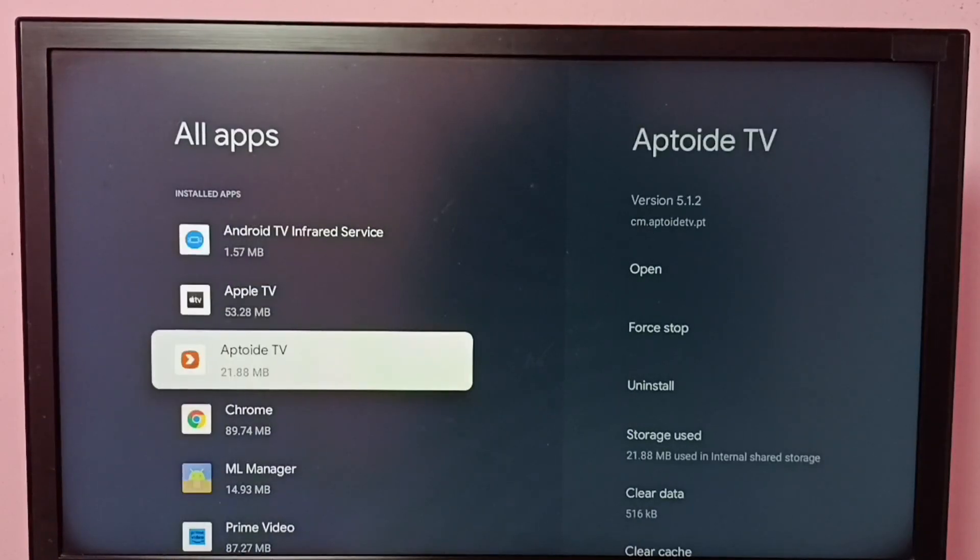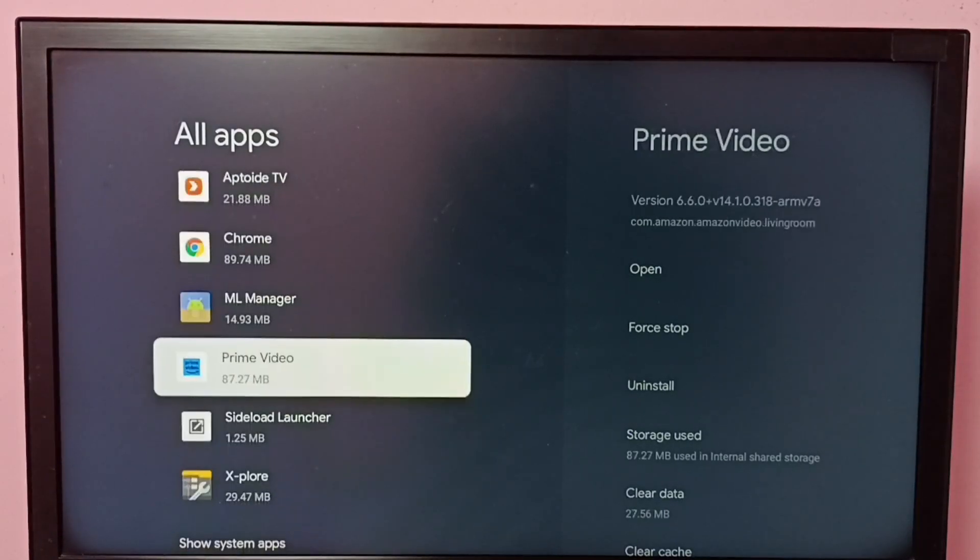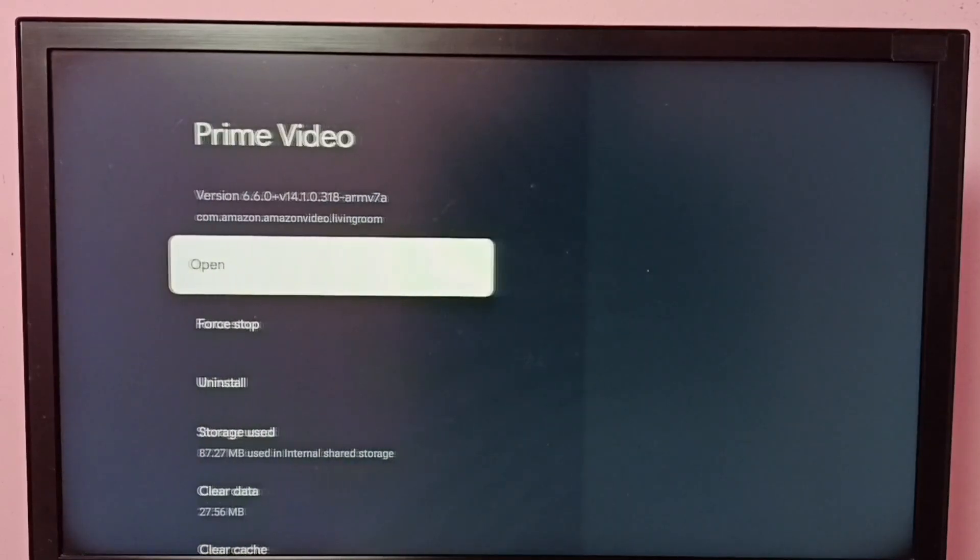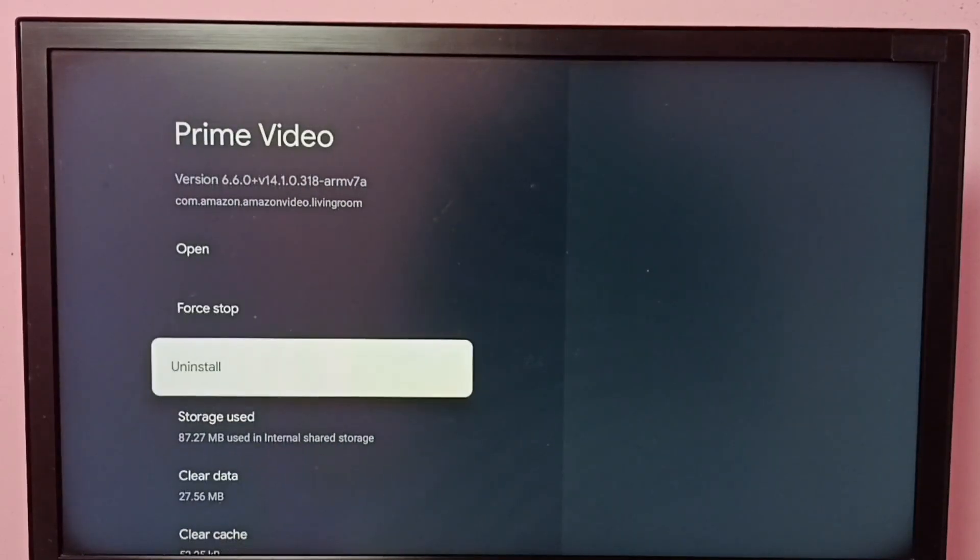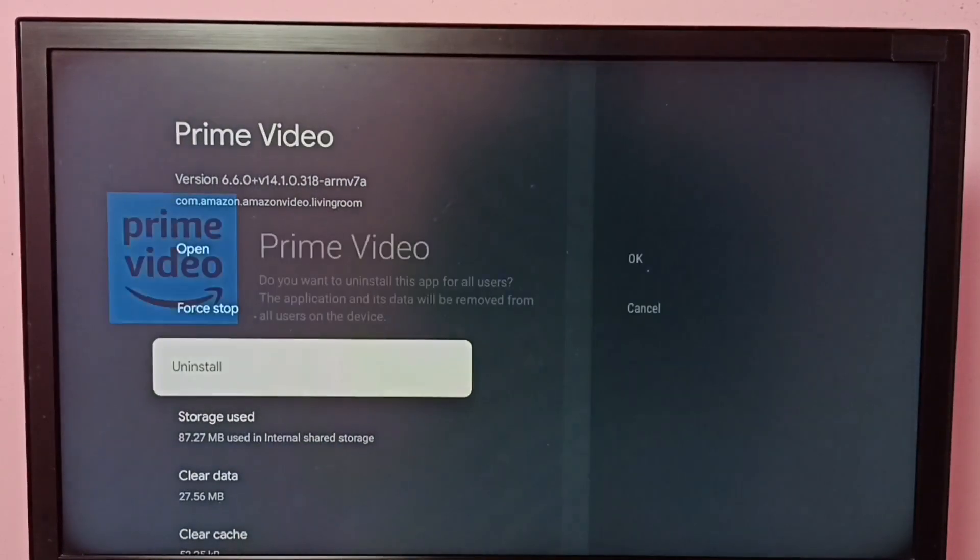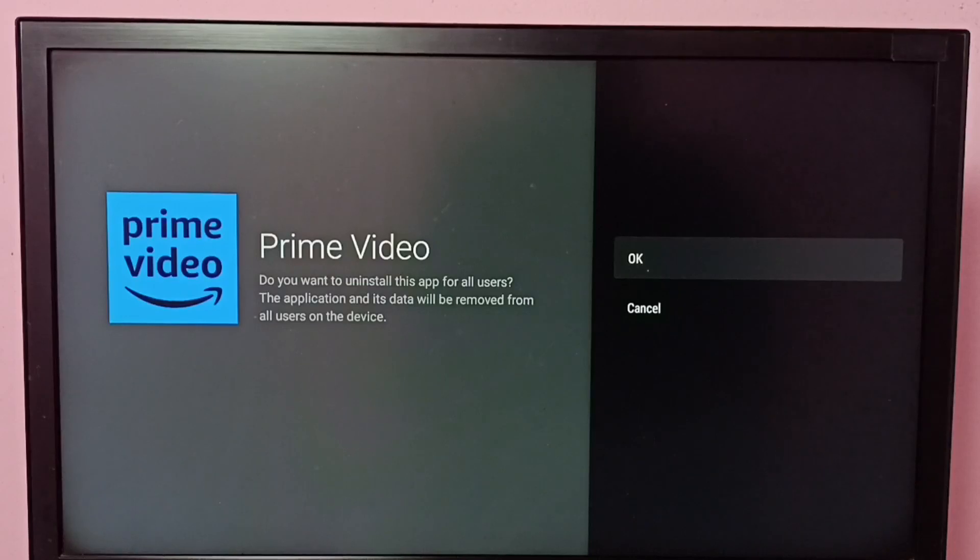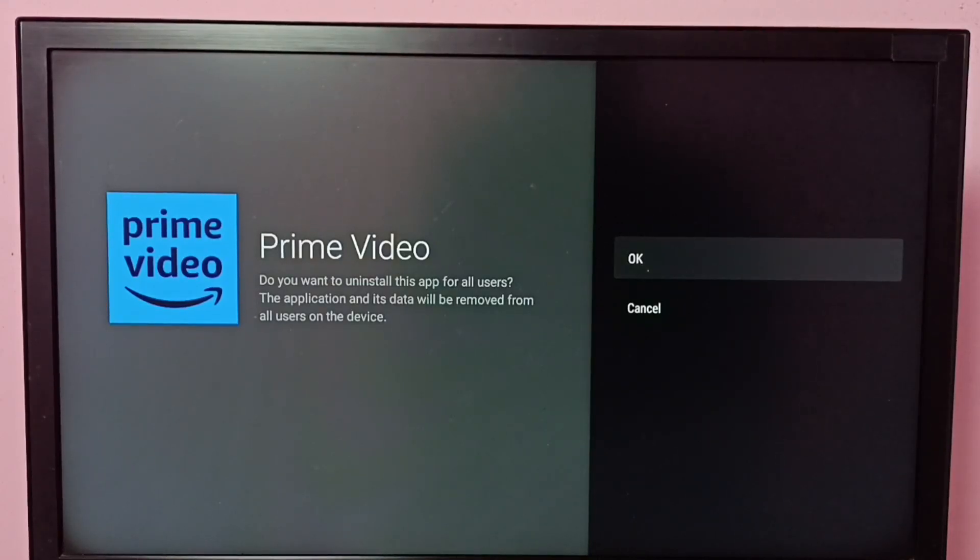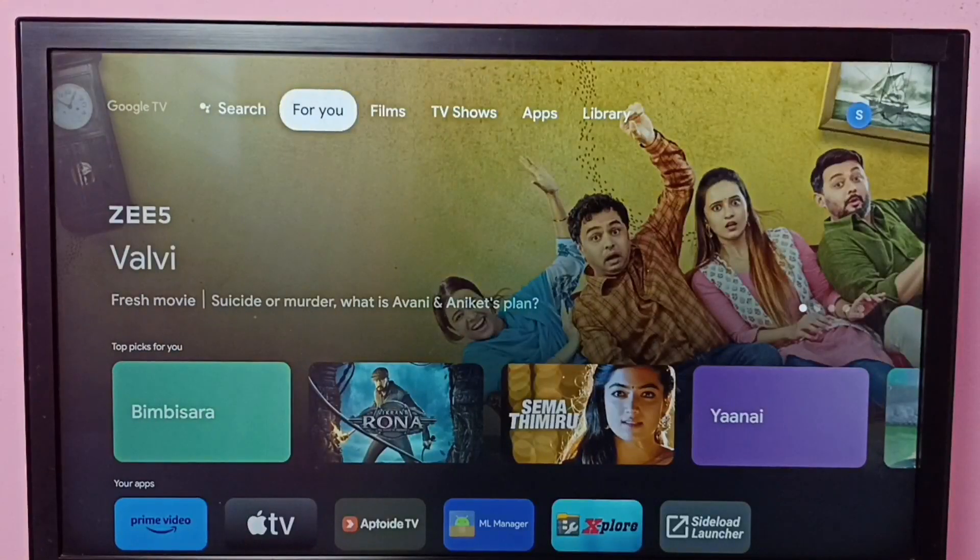Select Amazon Prime Video app. Here we can see Uninstall. Select Uninstall, then select OK. That way we can uninstall Amazon Prime Video app. This is method one.